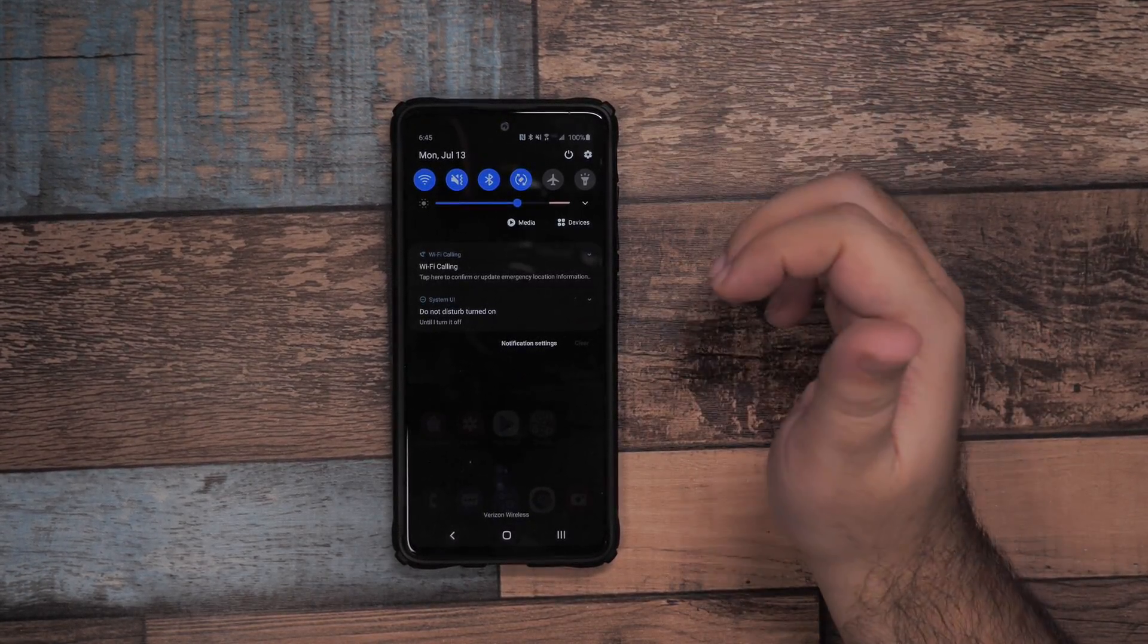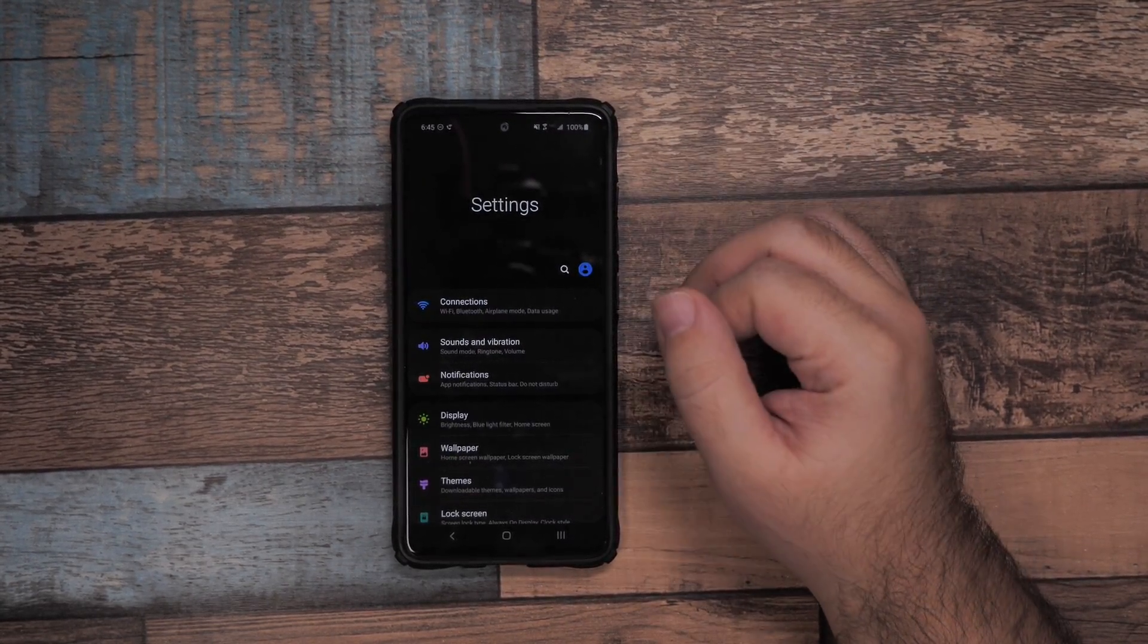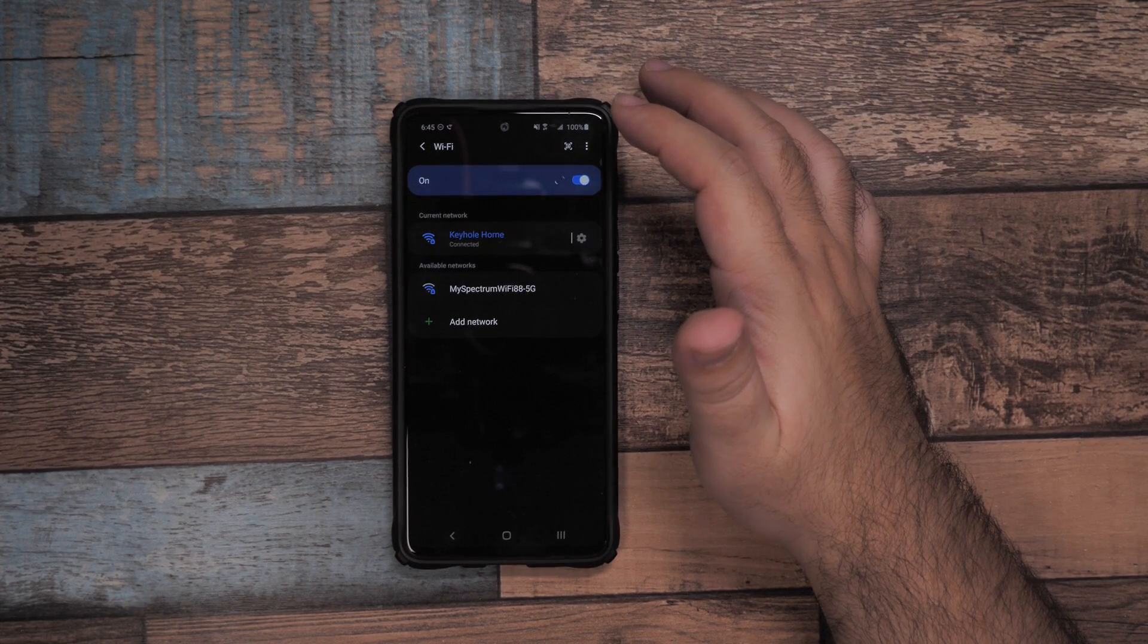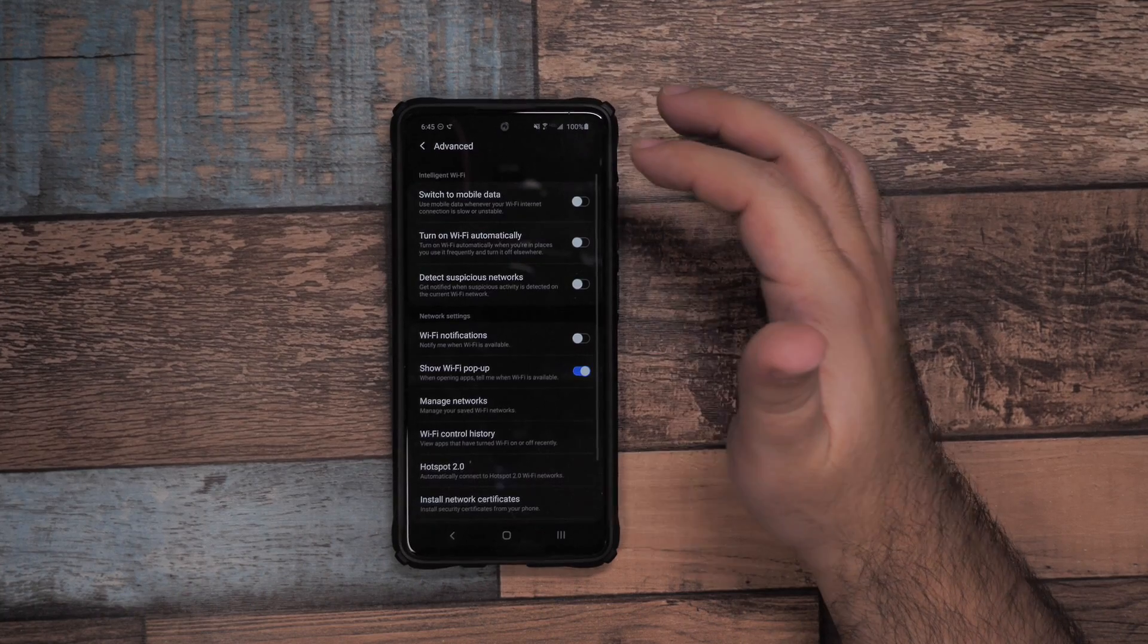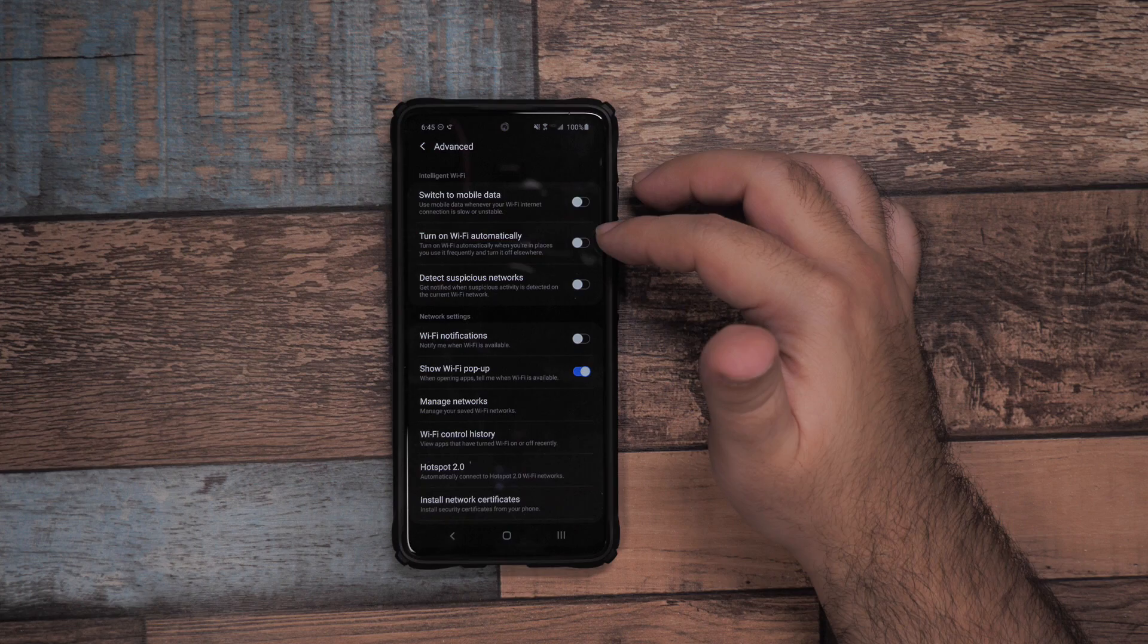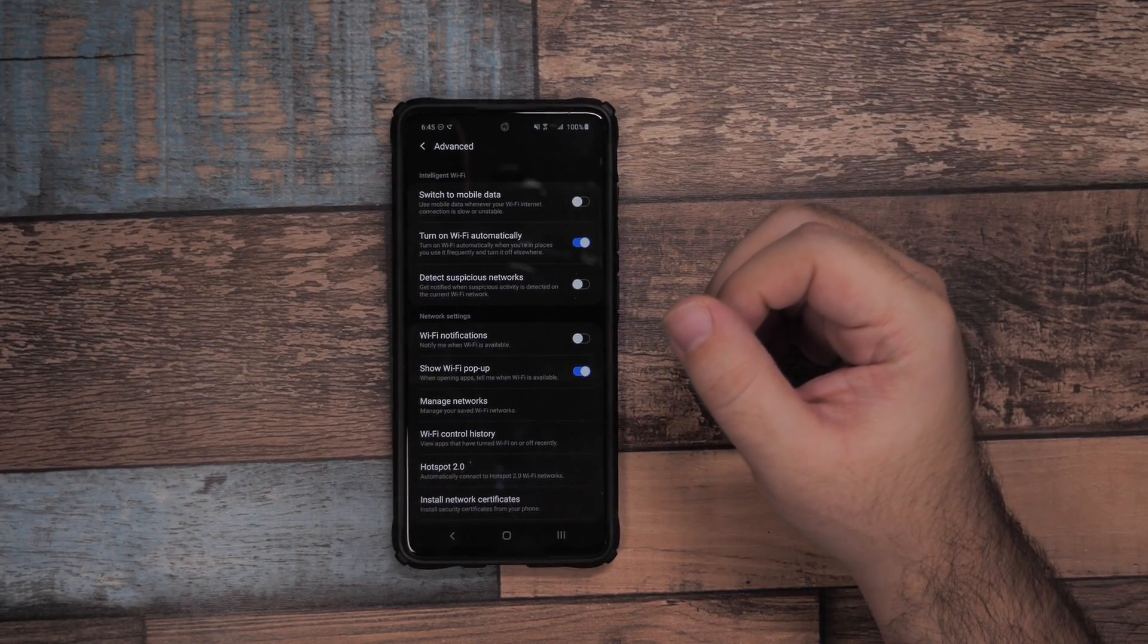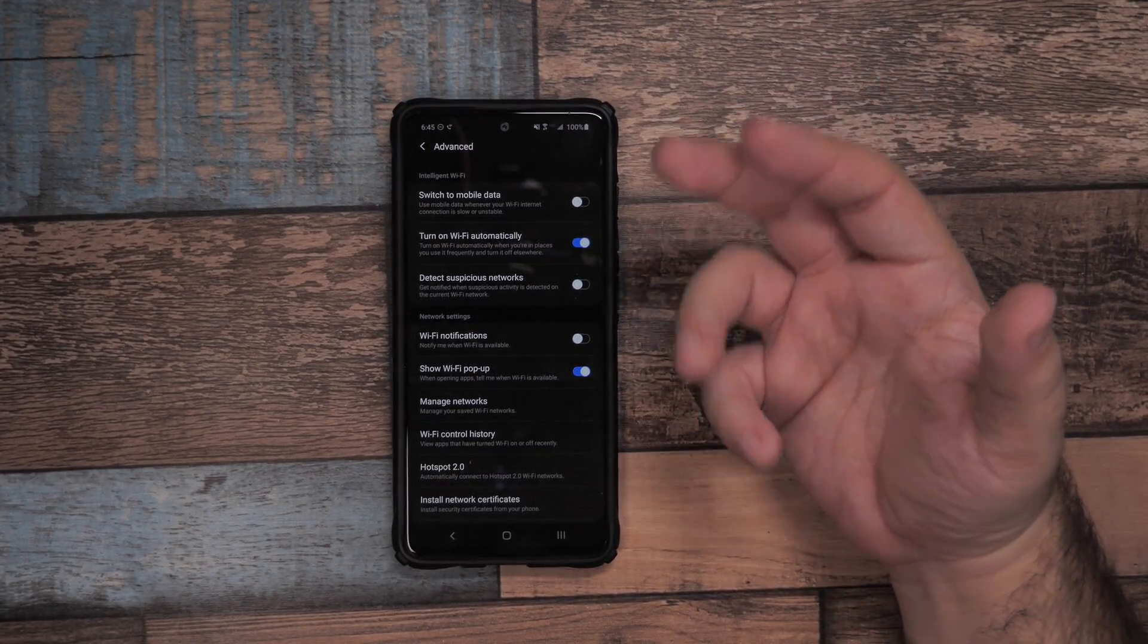For the next step we're going to start our settings transition. A lot of these ones will go into settings. First and foremost, you're going to want to go to Connections and then go to your Wi-Fi connections. Hit these three dots and go to Advanced. I would turn on Wi-Fi automatically for the ones that you go to frequently.